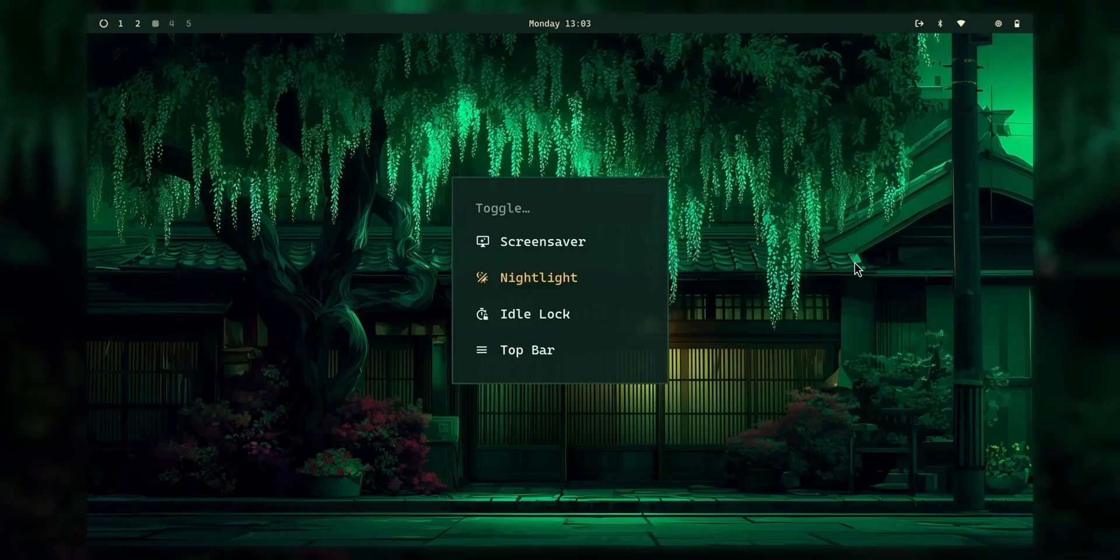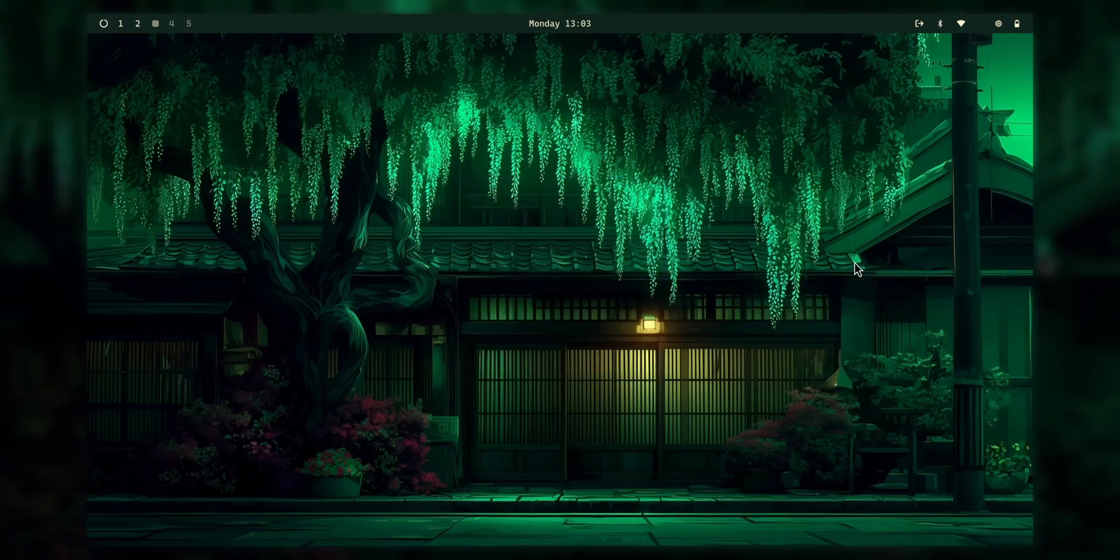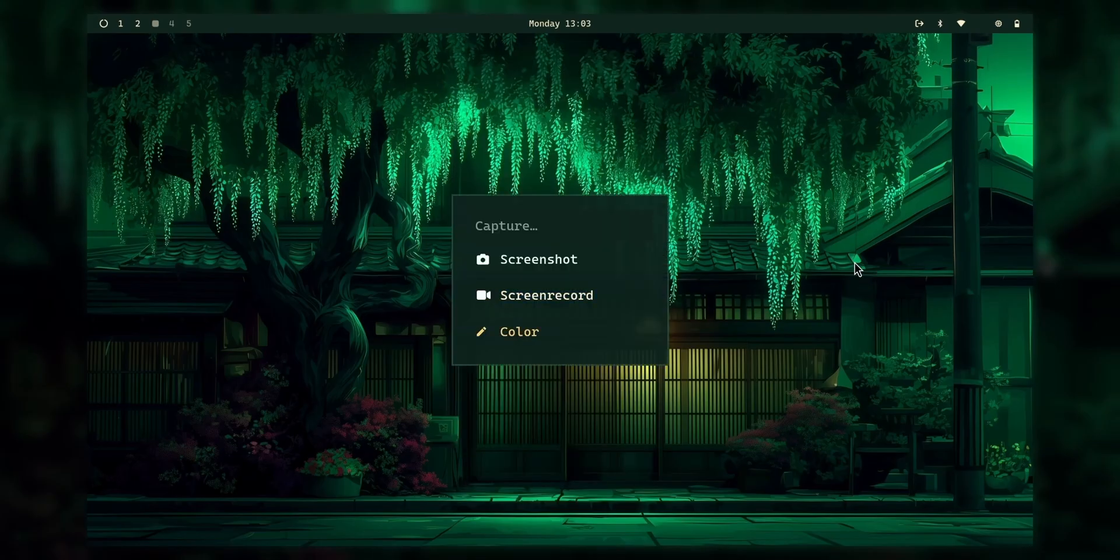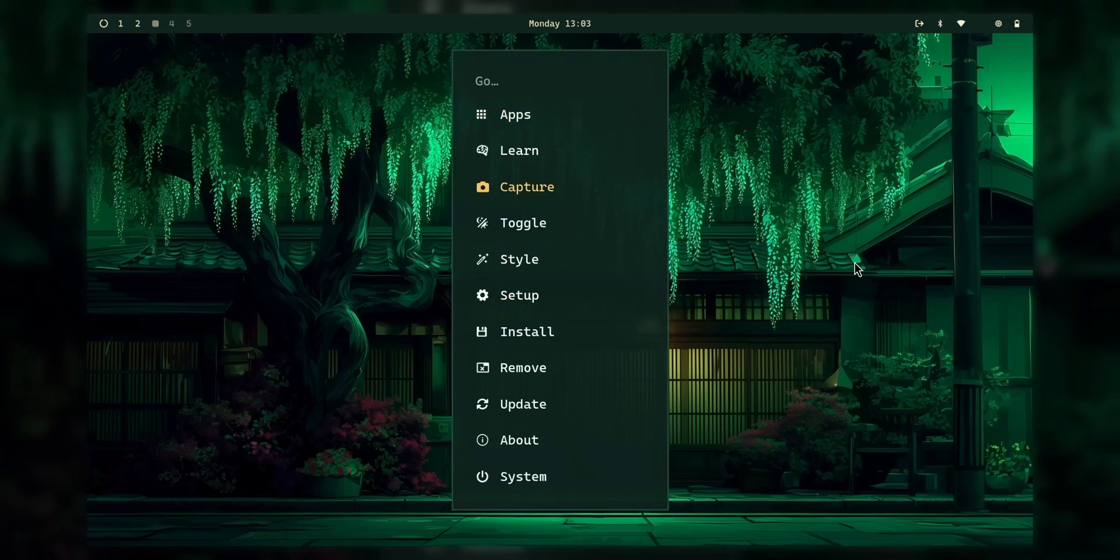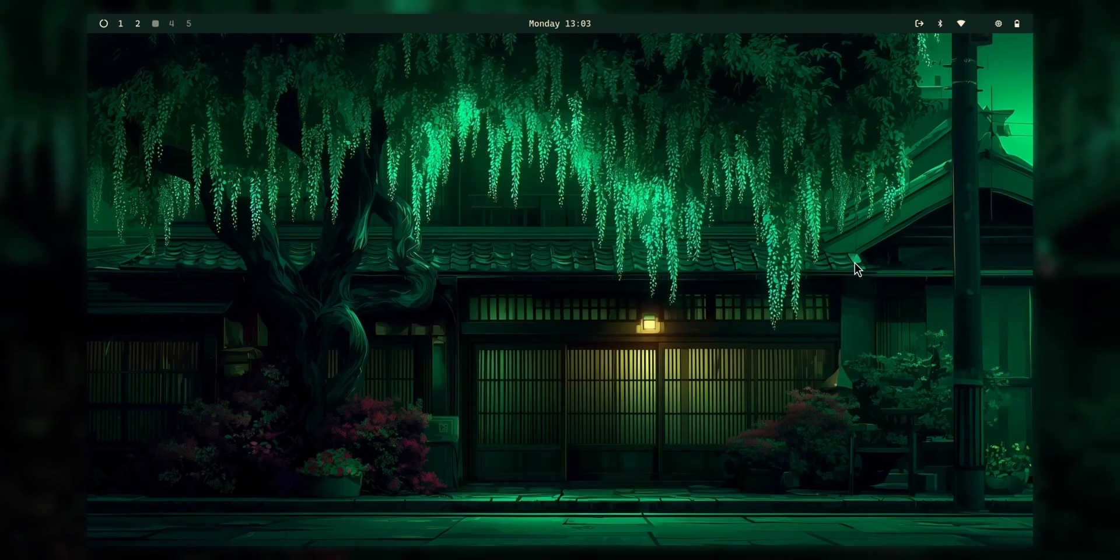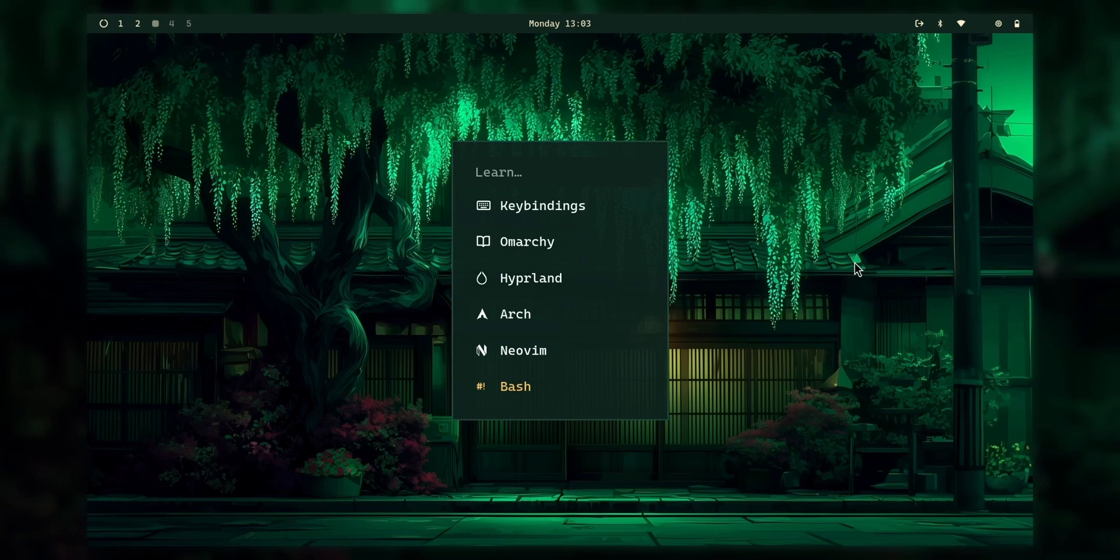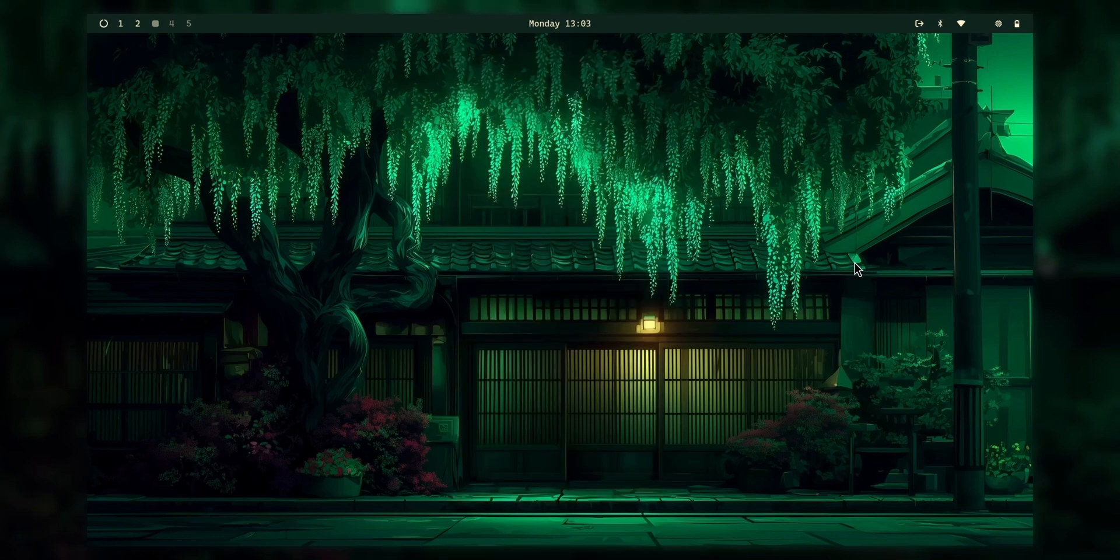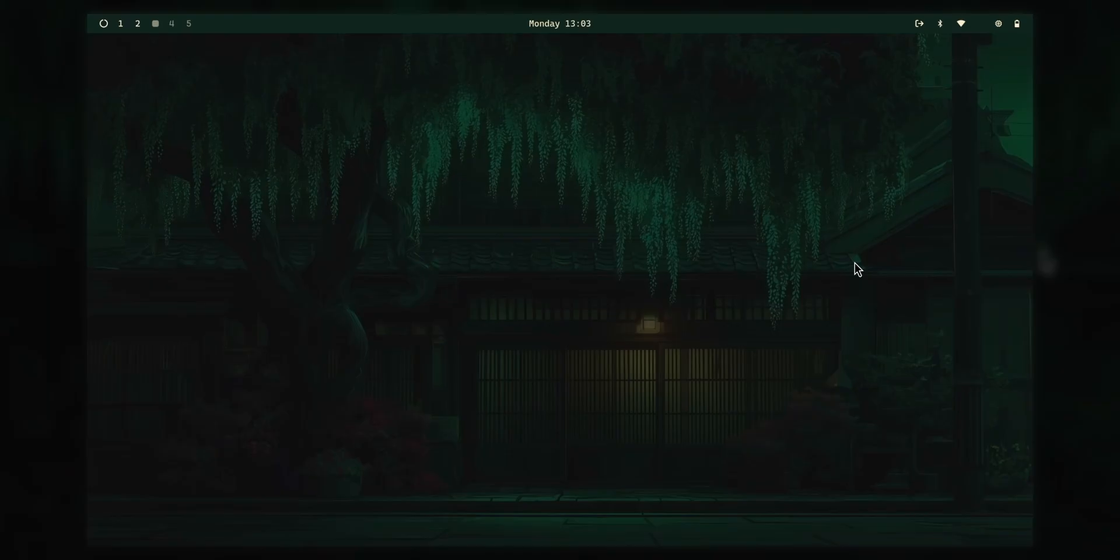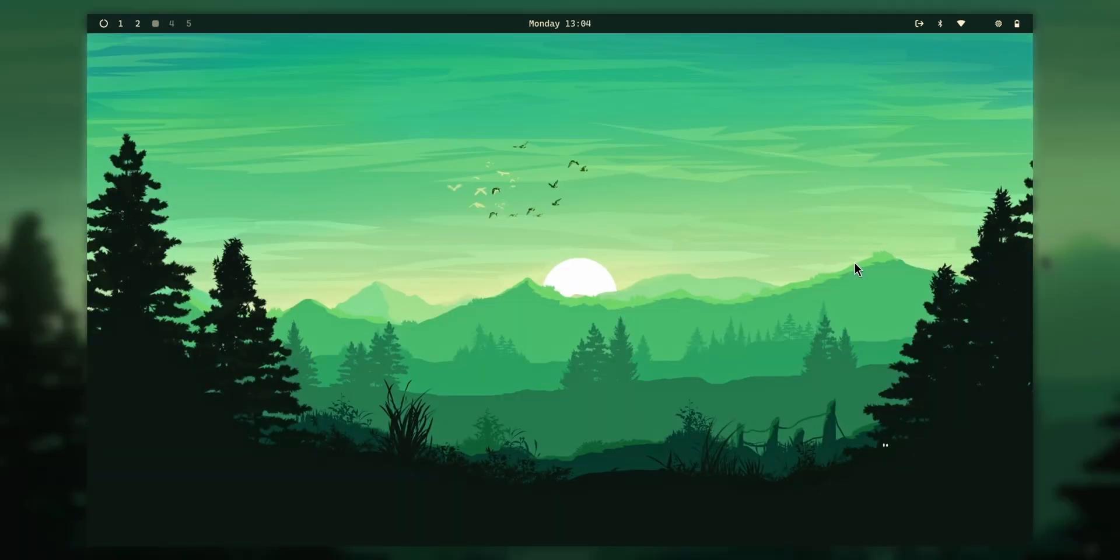There you go. Now, then let's see what else do we have. Screensaver, Nightlight, Idlelock. Well, nothing. Then we can capture, screen recorders, screenshot or colors. Learn what we have here. Oh, right. We have the whole omarchi guide here. And the hyperland as well. And the arch, neo-vim, bash. Good. I'm going to learn from here.